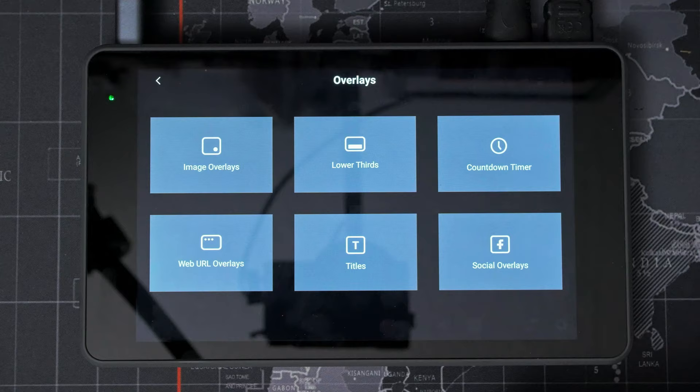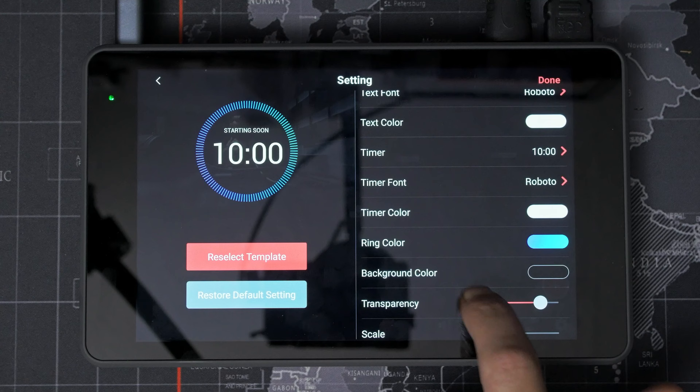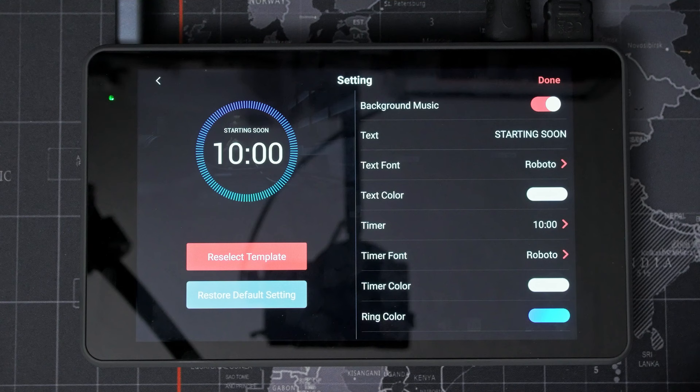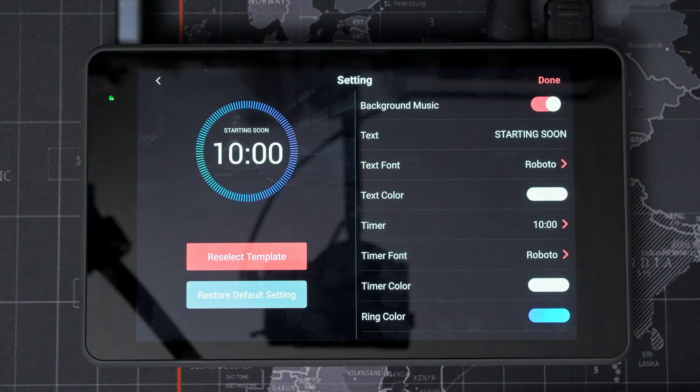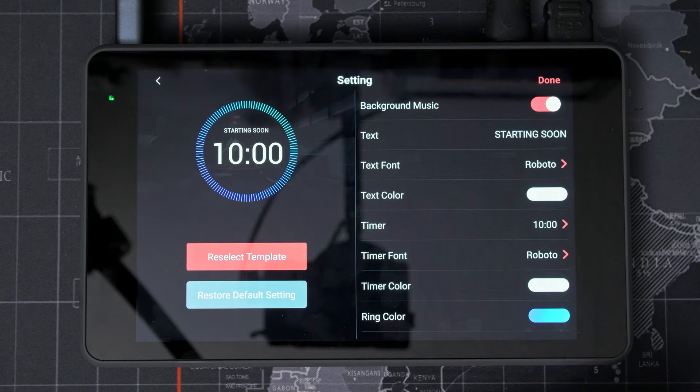These ones were already there. Let's look at the countdown timer. So we'll go here and there was a mention of music. Yeah, background music. That's background music. I don't know where it gets the background music from because I don't see an option to load one from the SD card, which is what I would expect.